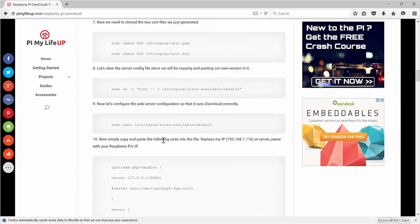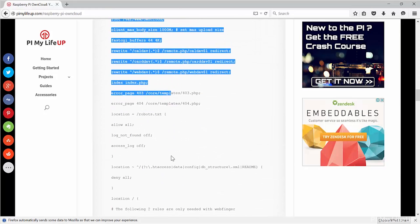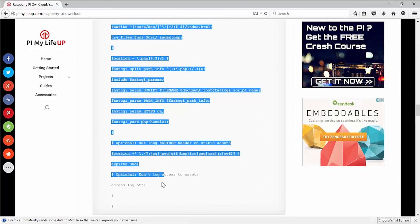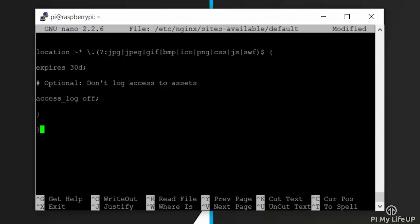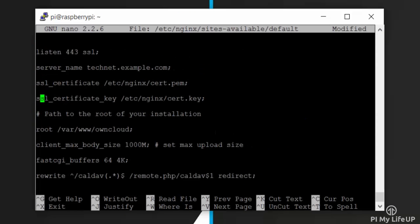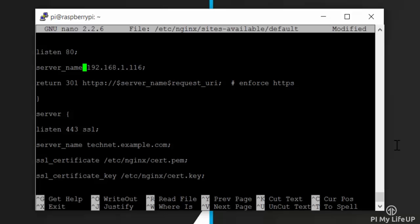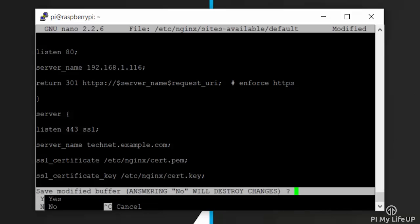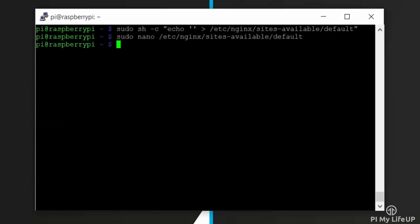Now head back over to pymylifeup.com and find my big block of code. Copy this entire section and now paste it into the file. Make sure the server name is your Pi's IP. You can find the server name part here. If you haven't got your Pi's IP address, you can find it by typing hostname -i. Once done, simply exit and save by pressing Ctrl+X and then Y.